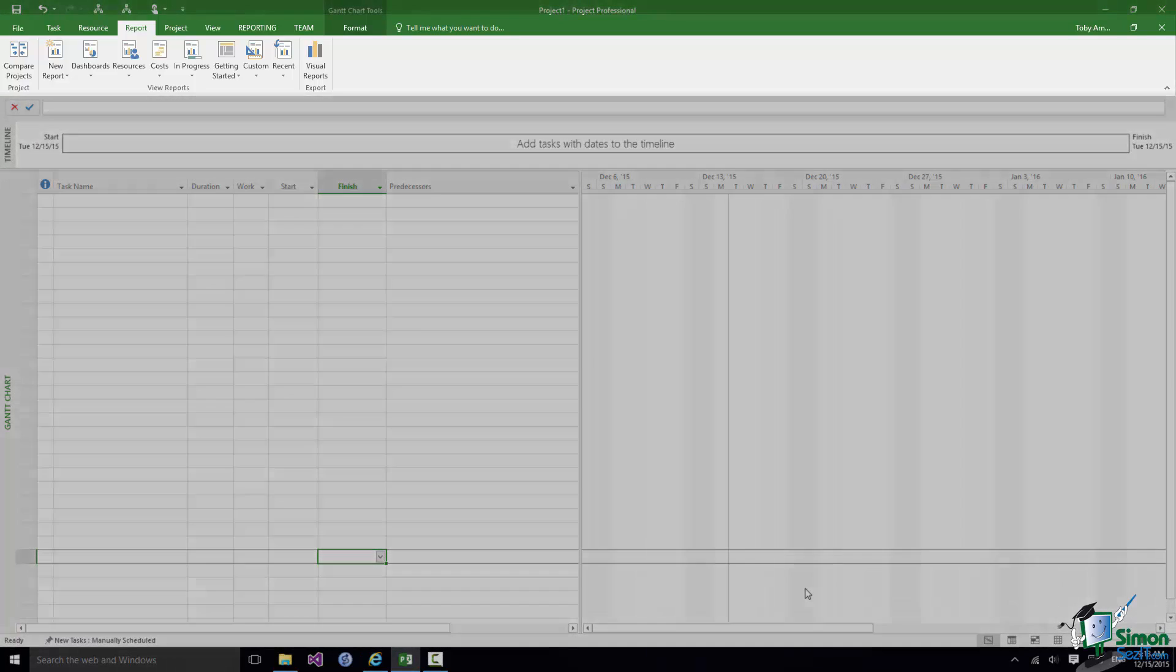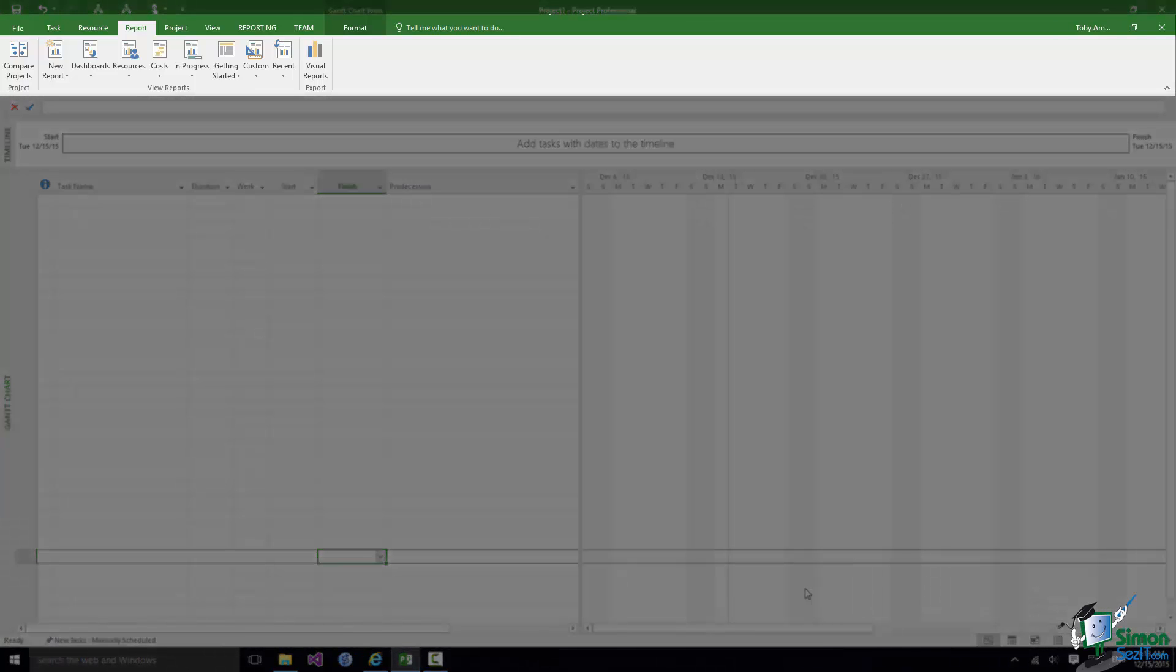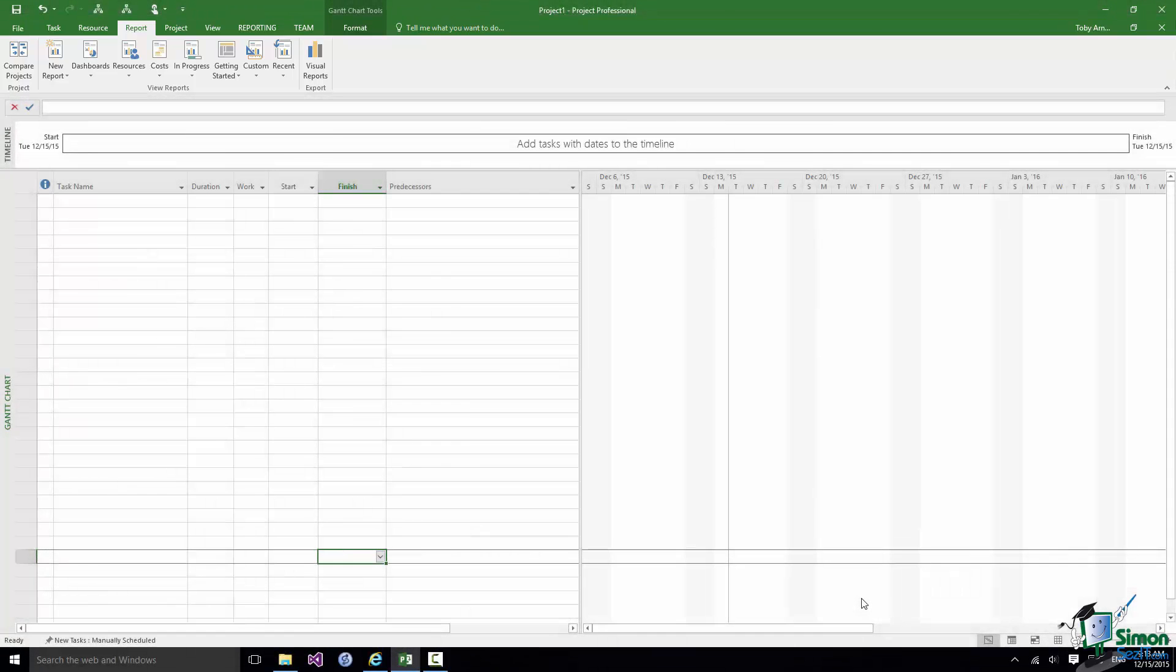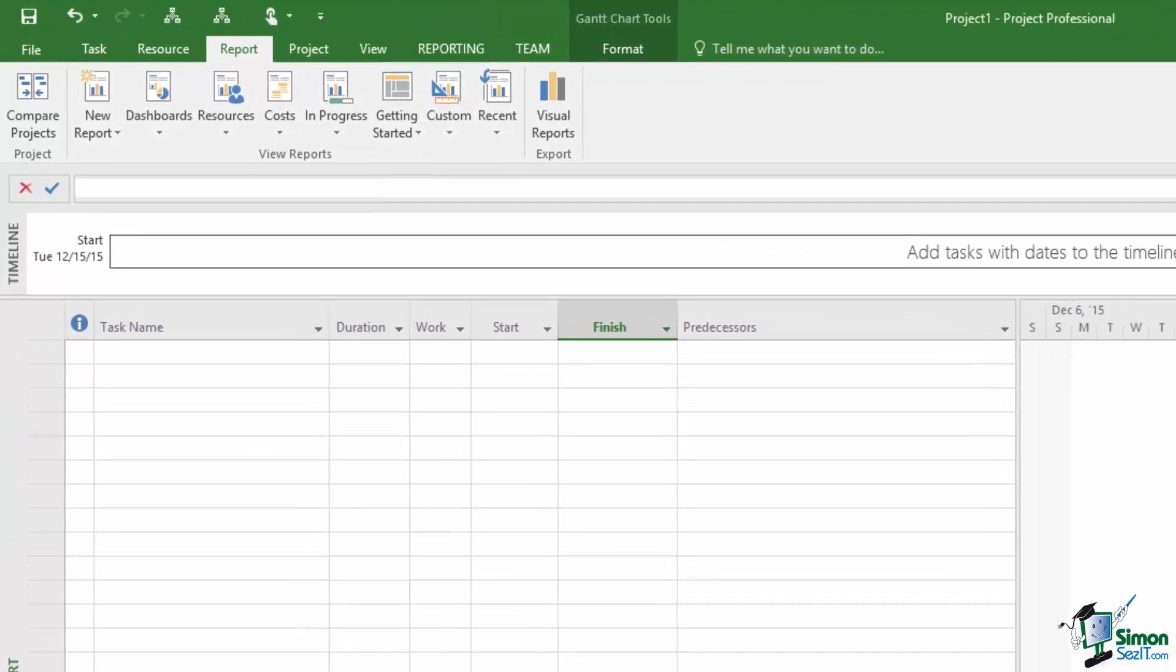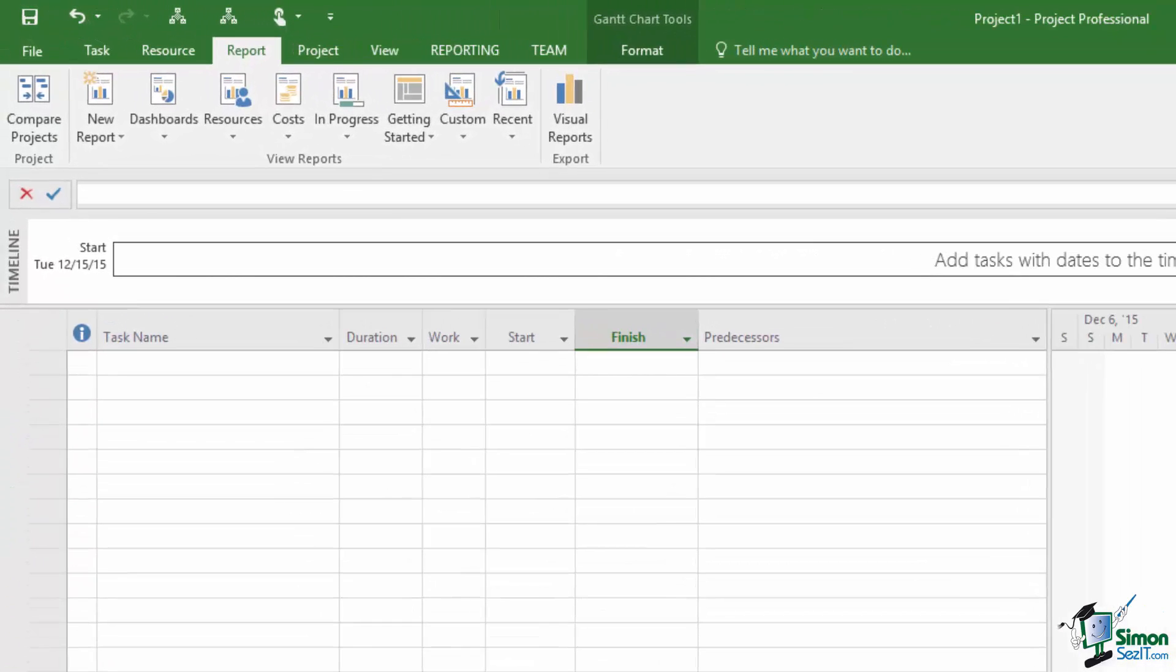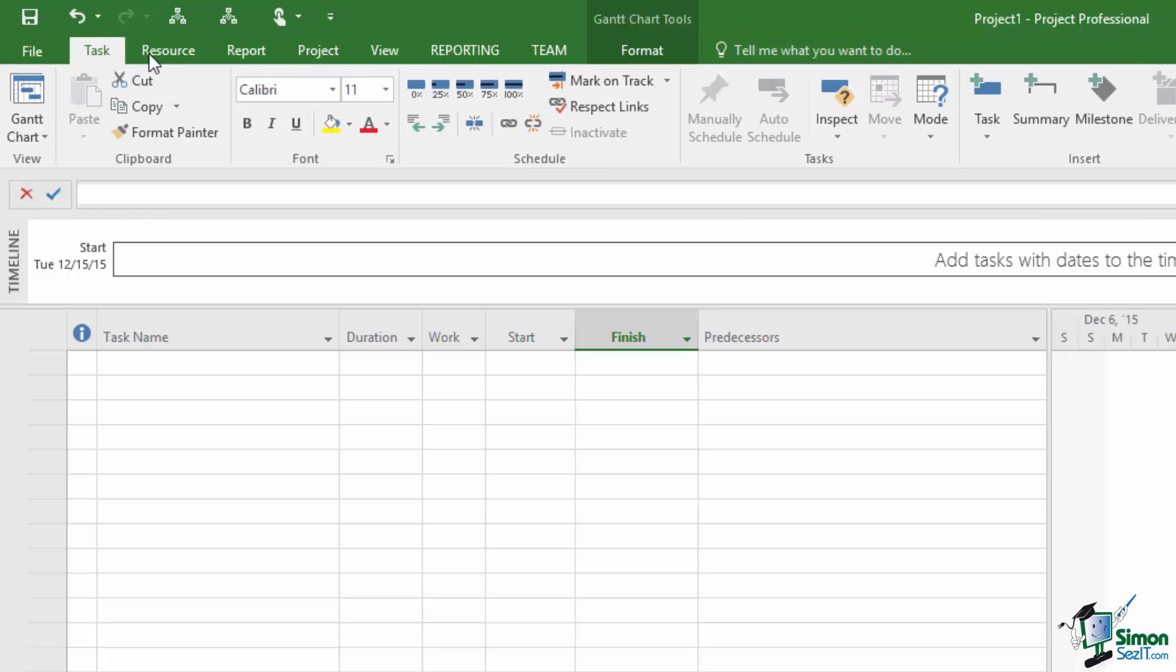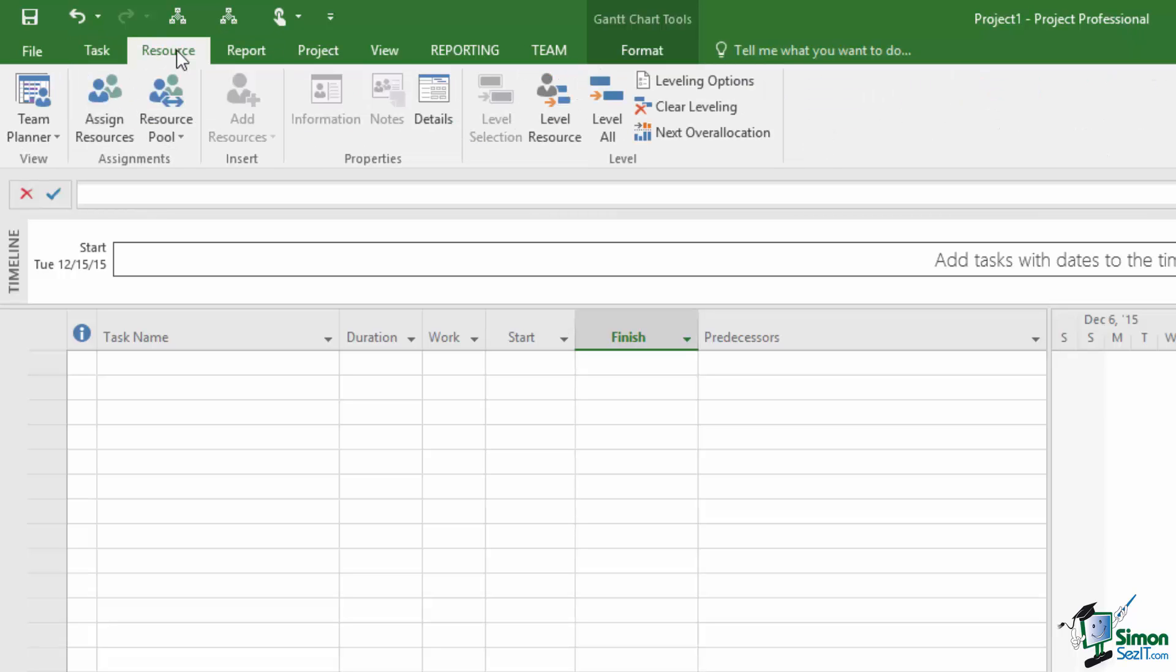As I've pointed out already it's this rectangle with a number of tabs and you select a tab. So for instance at the moment I have the Report tab selected. You select a tab by clicking on the name. So this is the Task tab, this is the Resource tab and so on.